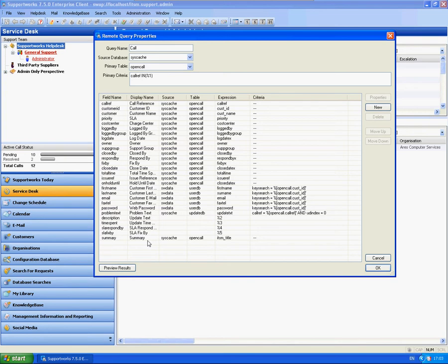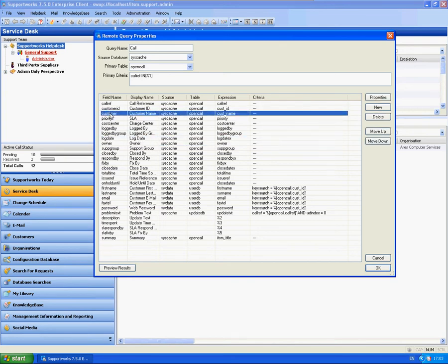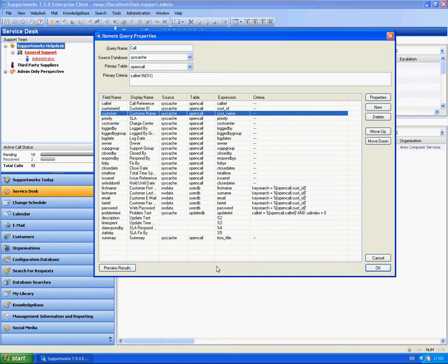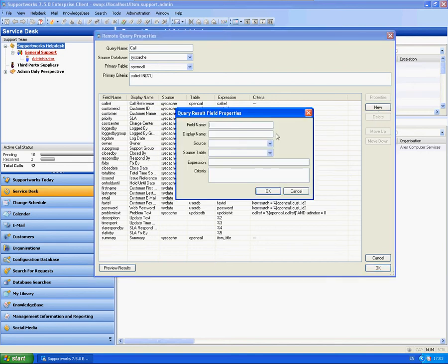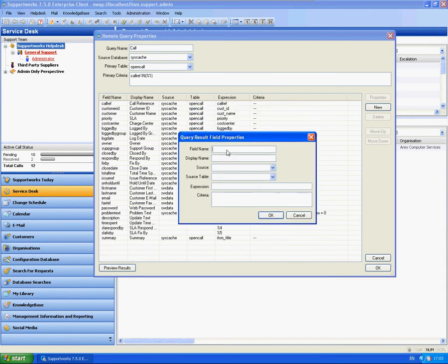You have things such as the owner, log date, priority, the customer name, handy things that you might want to include. I'm going to show you now how to add new ones. Obviously this isn't all of the database columns available to you. You may wish to add in your own ones. I'm going to add in a new one just by clicking on new on the right hand side here.